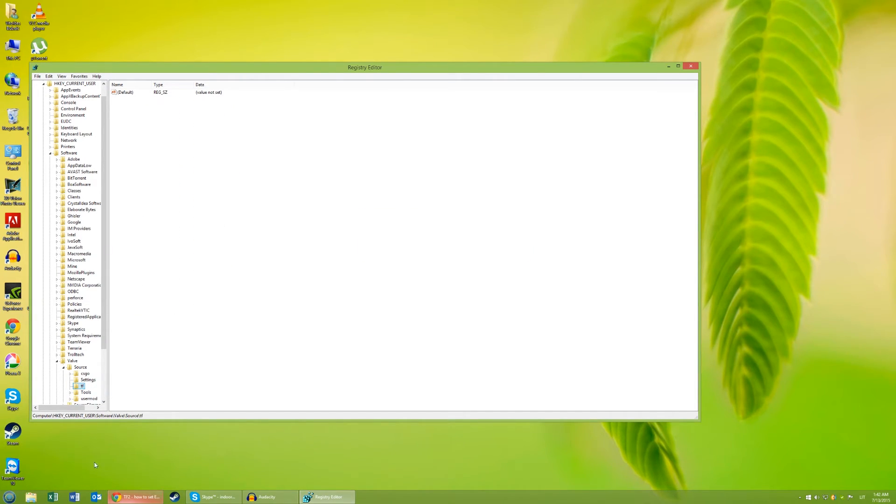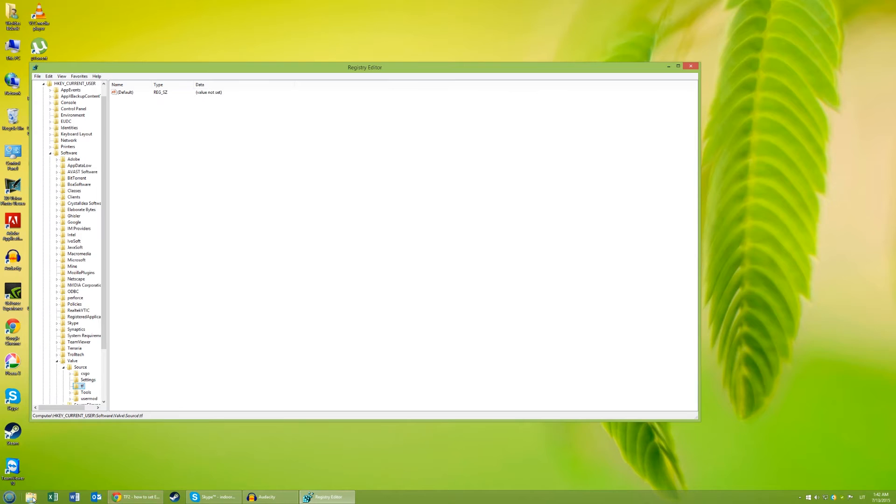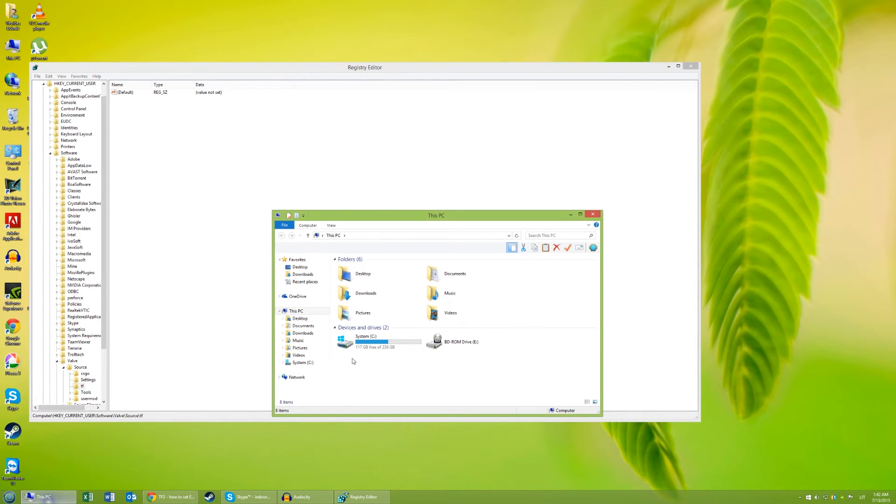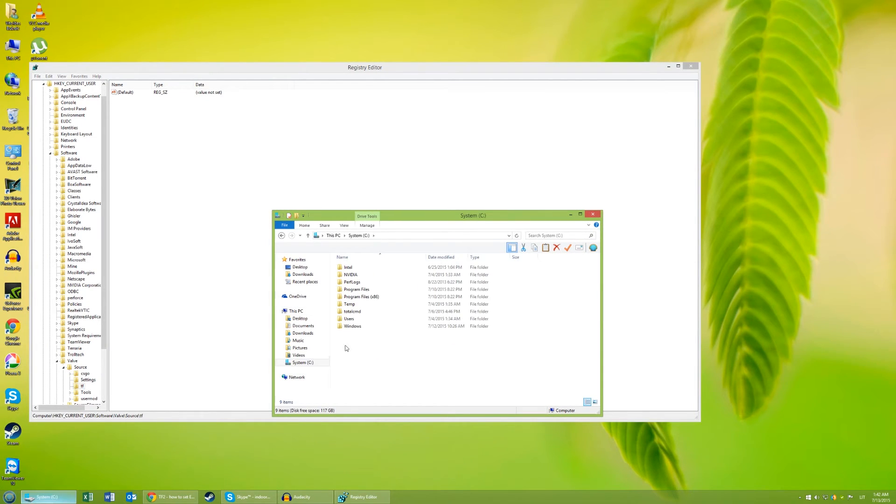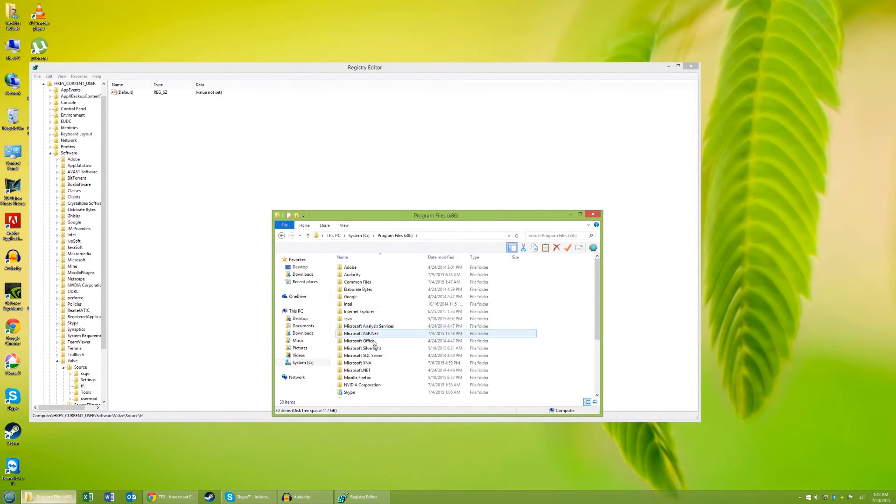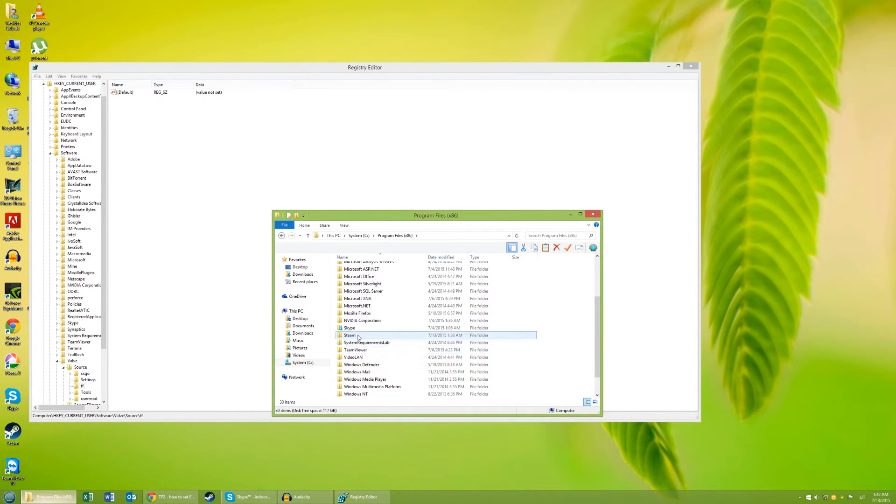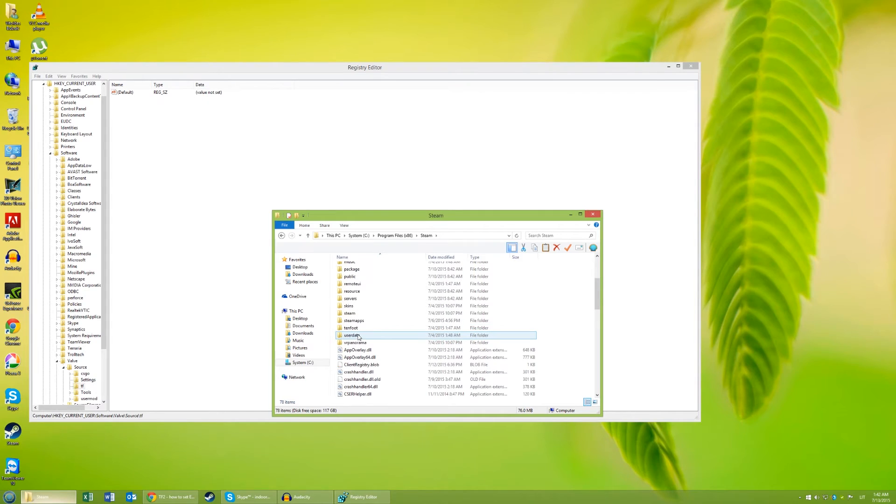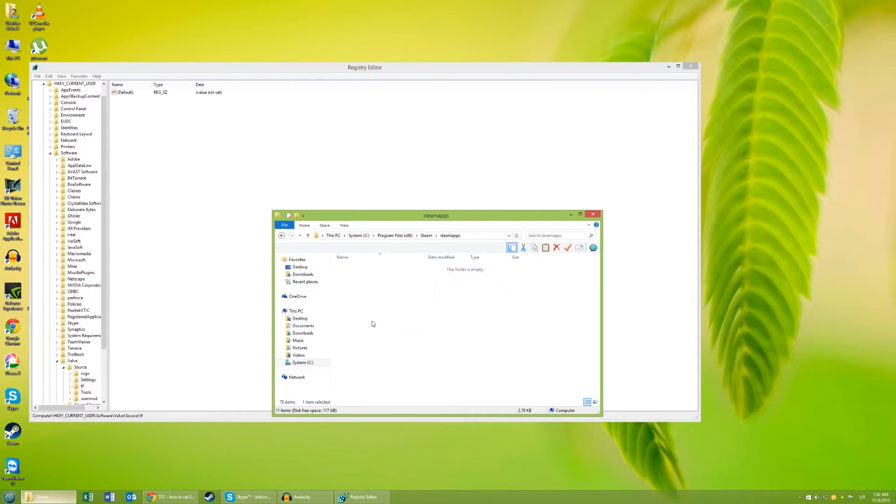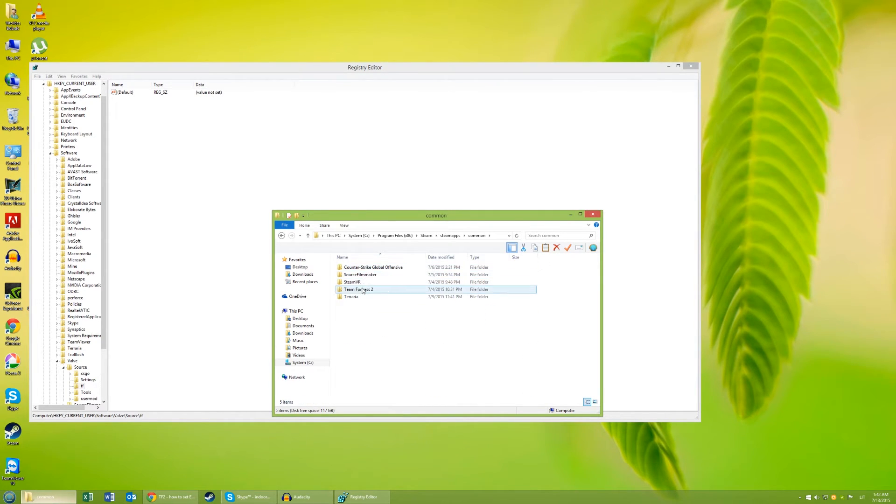And now go to C, program files, Steam, steamapps, common and delete the whole Team Fortress 2 folder.